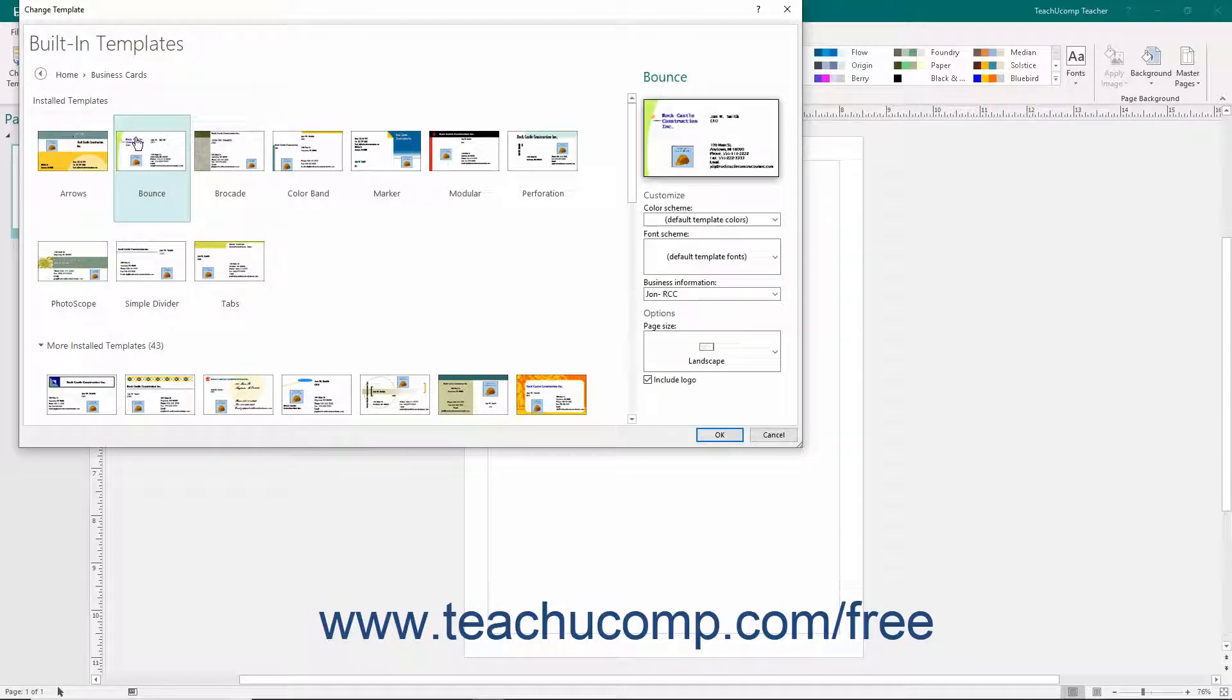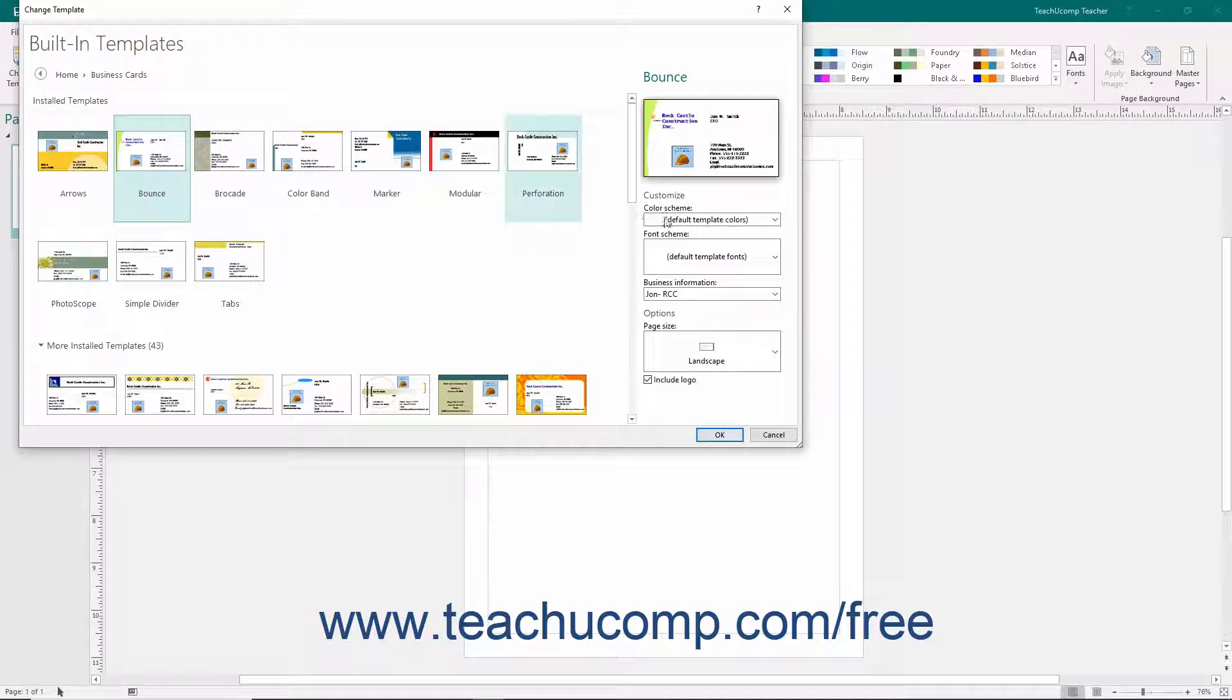Once you click on a specific type of publication style within this list, you will then see the settings that you can modify in a pane at the right side of the Change Template dialog box.